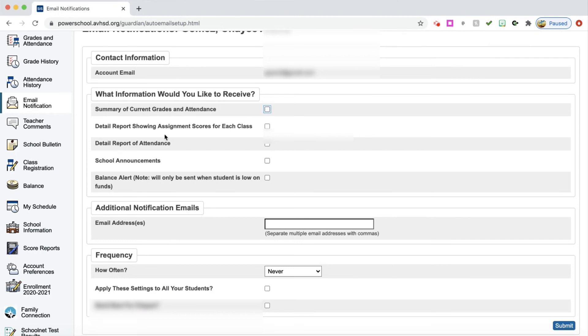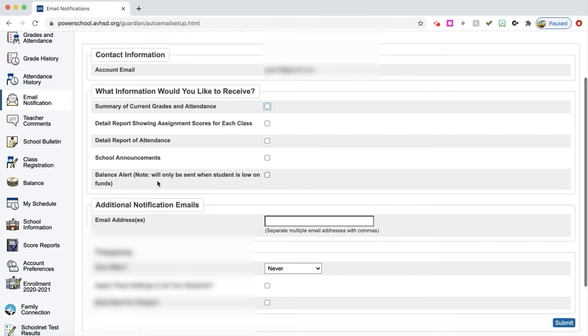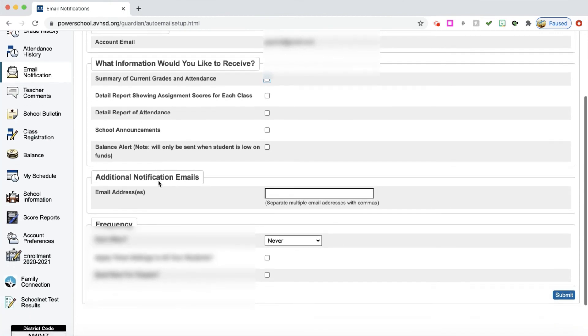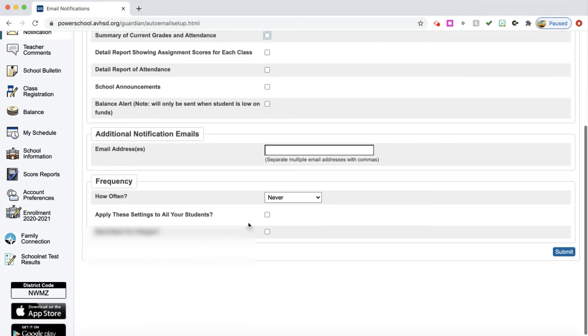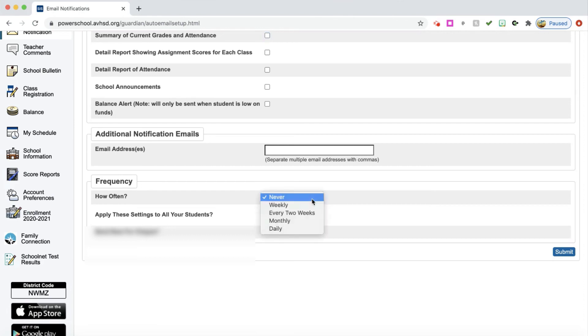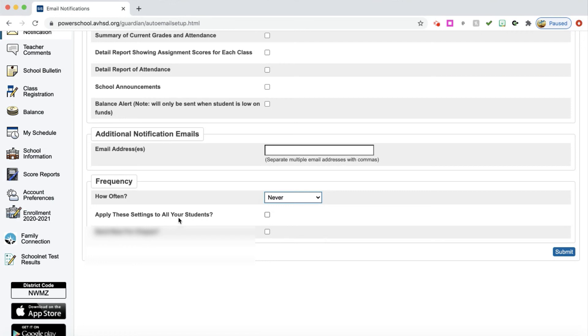Detail report showing assignment scores for each class. Do you want detail report of attendance, school announcements, and balance alerts? In addition to that, you can add other email addresses here if you would like to. Then you can set it for how often you want to receive these alerts. The frequency, how often. I can click here and I can get weekly. I can get a notification every two weeks, monthly, or I can get them daily as well. Then I can apply these settings to all of the students that I listed originally in my PowerSchool login.